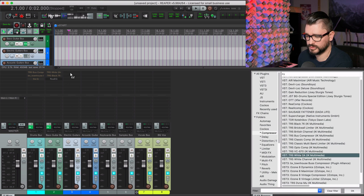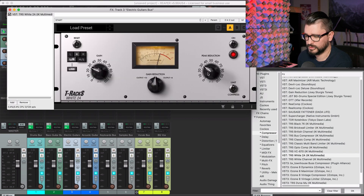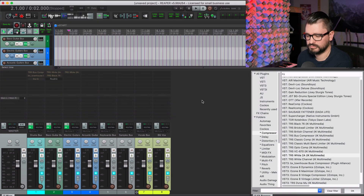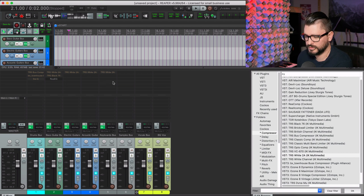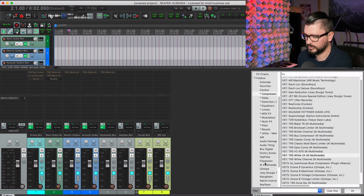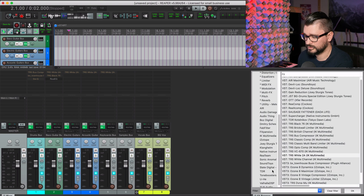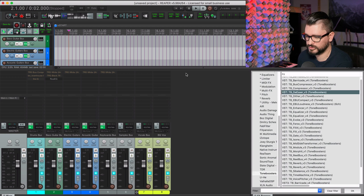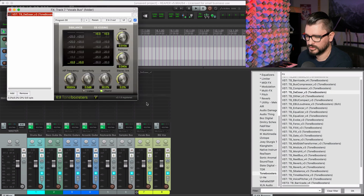For electric guitars, I'm often using the White 2A. I'll put the peak reduction all the way down as a starting point — I like a really gentle amount of gain reduction, just so the meter starts moving. Same with acoustic guitars, and the keyboard bus could probably use that as well. With the vocal bus, it'd be good to start off with a de-esser — you always need one. I'll put the Tone Boosters de-esser on there and also on the background vocal bus.